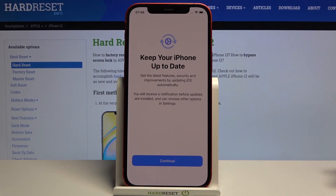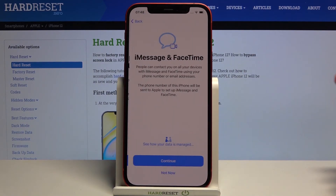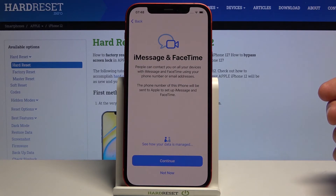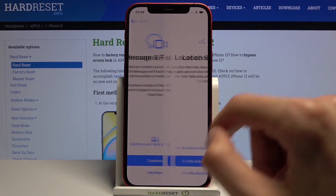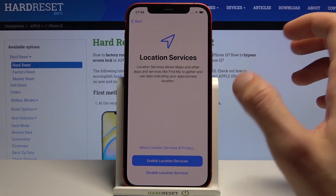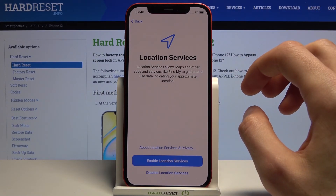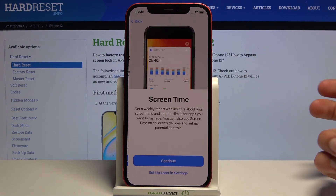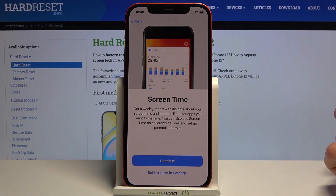Keep your phone up to date — just continue, nothing really we can do here. iMessages and FaceTime — just continue. Select location services; you can basically disable most of these if you want to, and you can also do that later after the setup anyway.